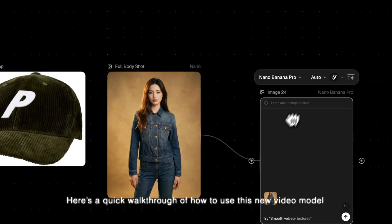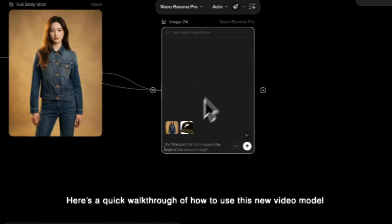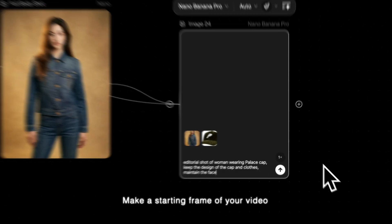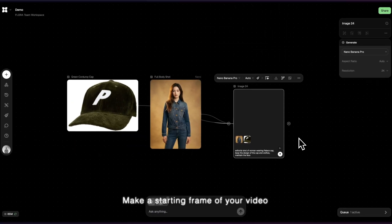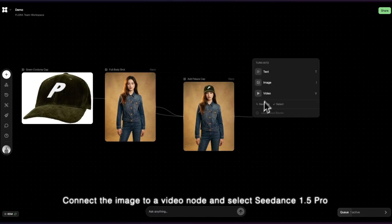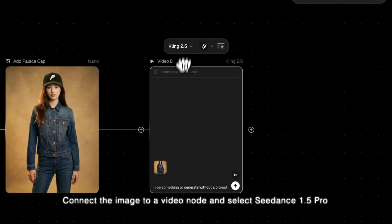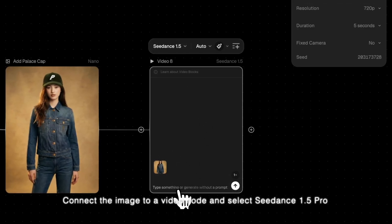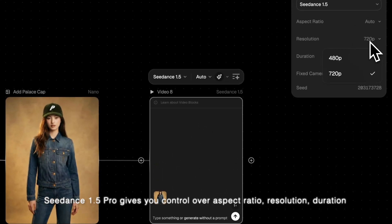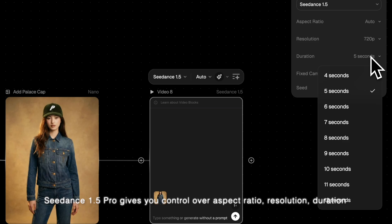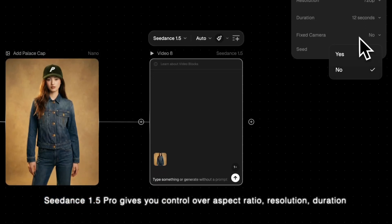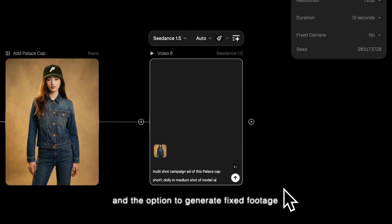Here's a quick walkthrough of how to use this new video model. Make a starting frame of your video. Connect the image to a video node and select CDS 1.5 Pro. CDS 1.5 Pro gives you control over aspect ratio, resolution, duration, and the option to generate fixed footage.